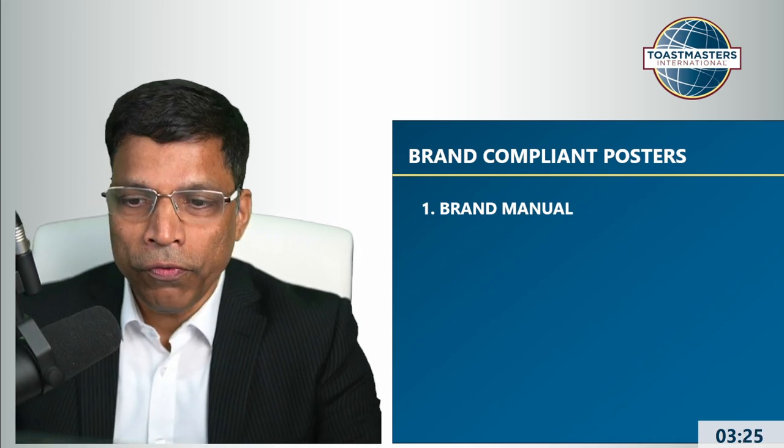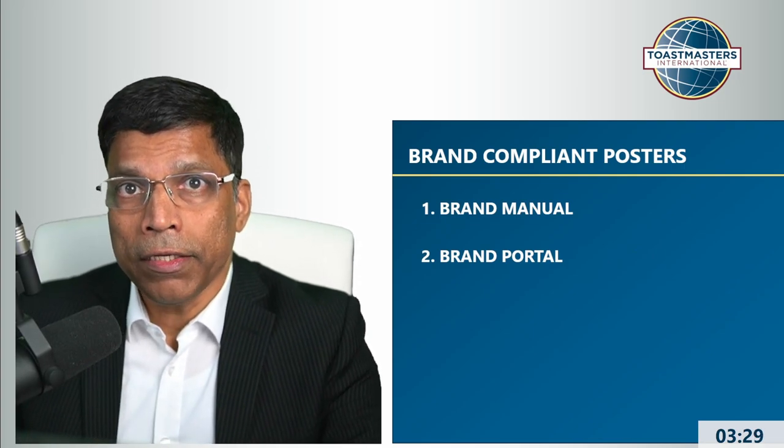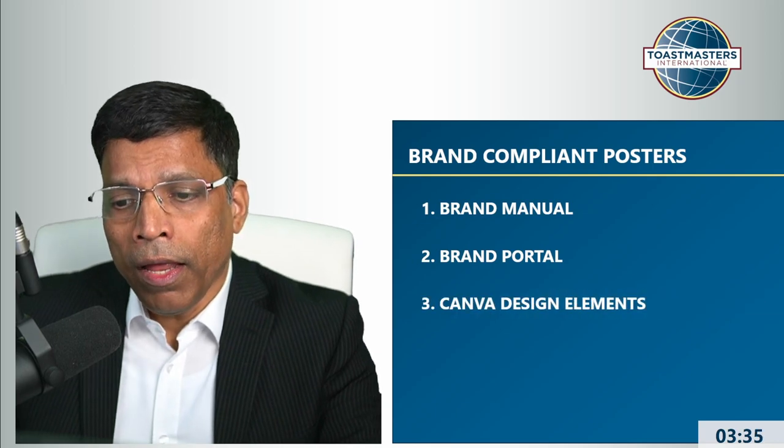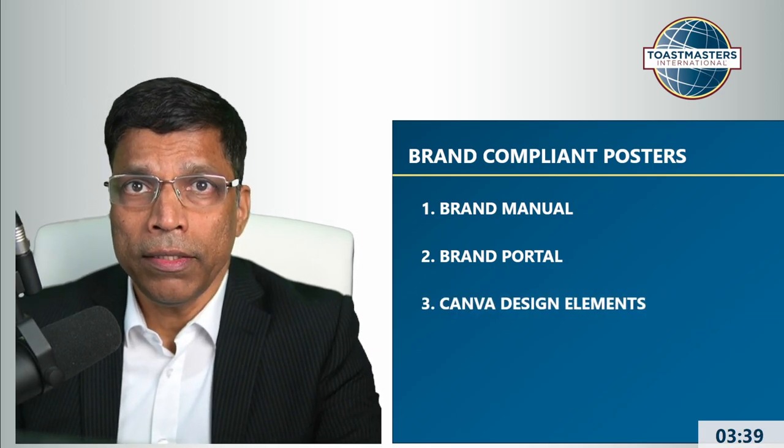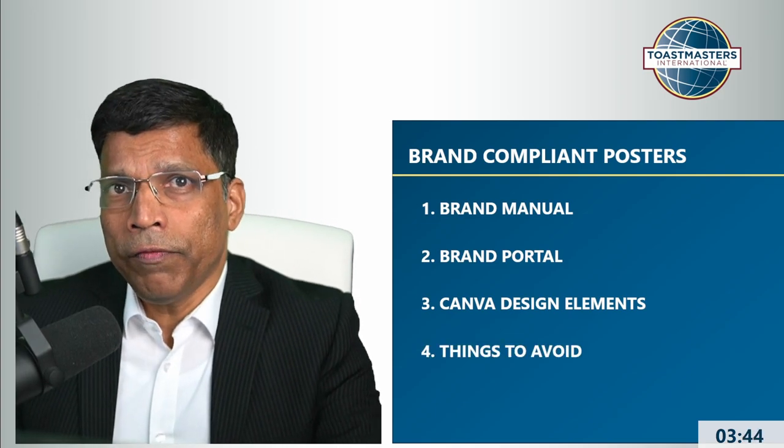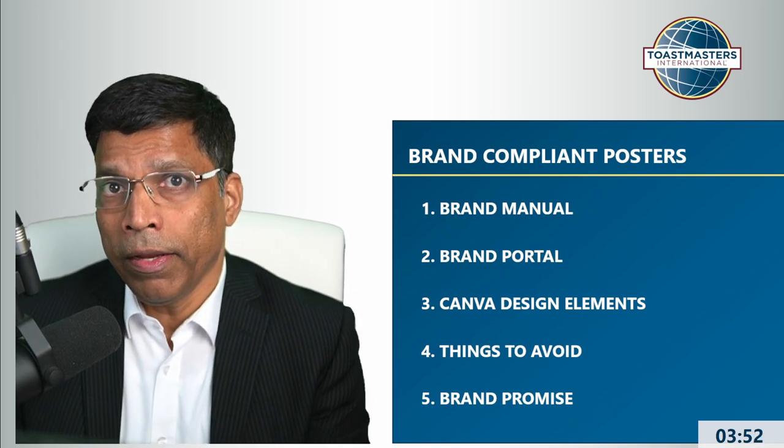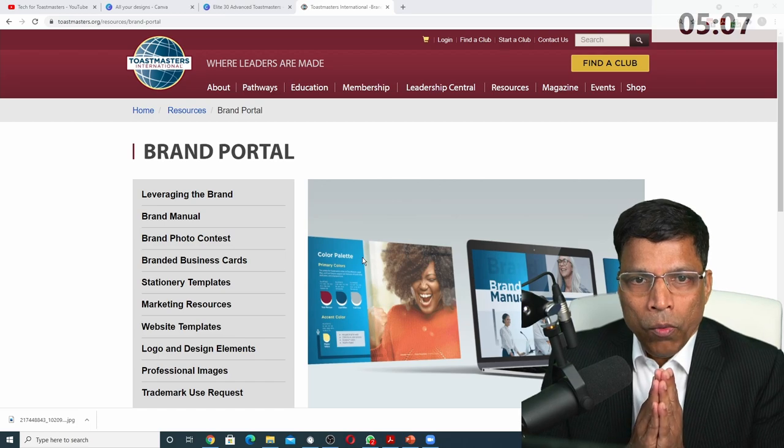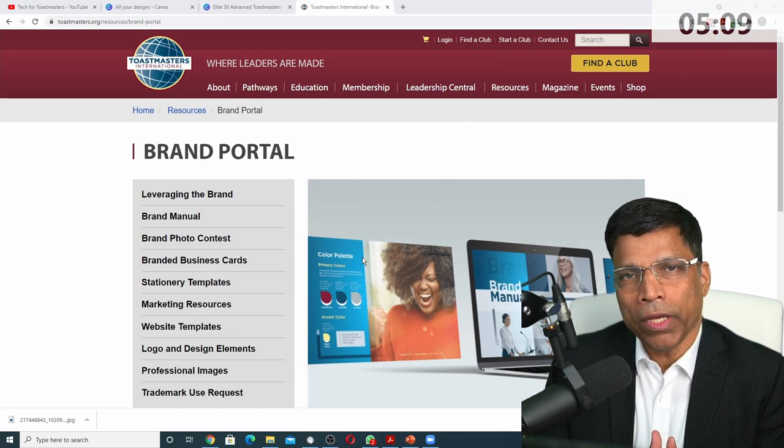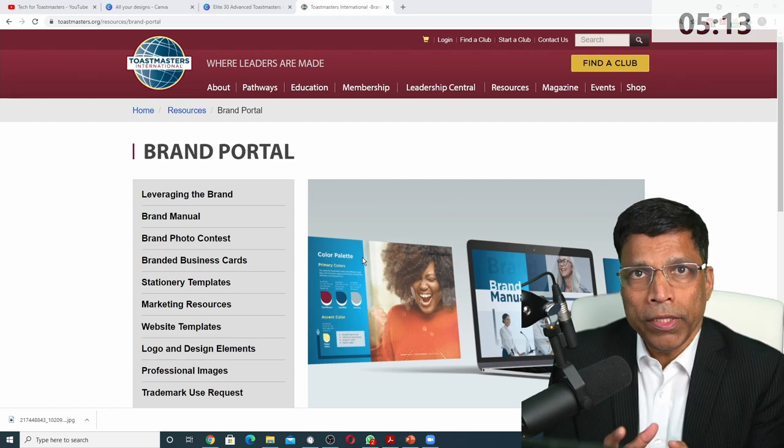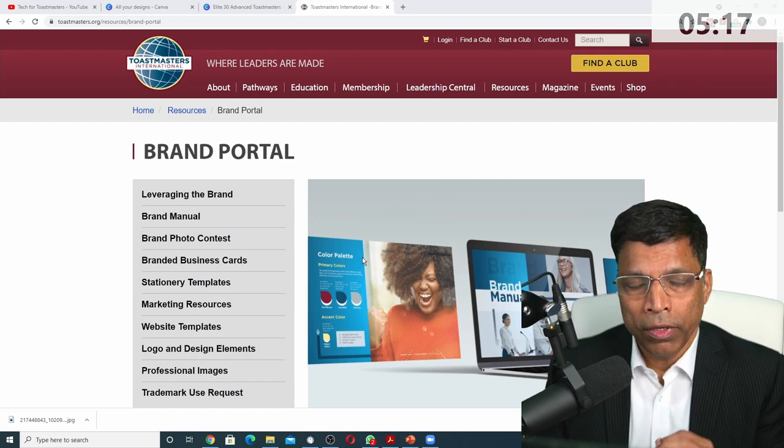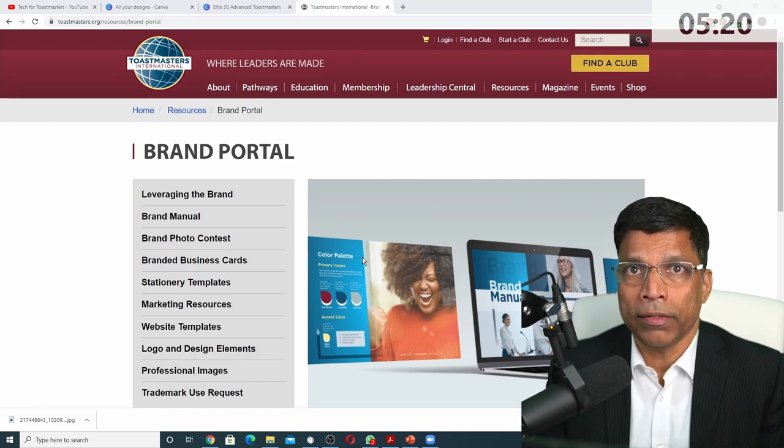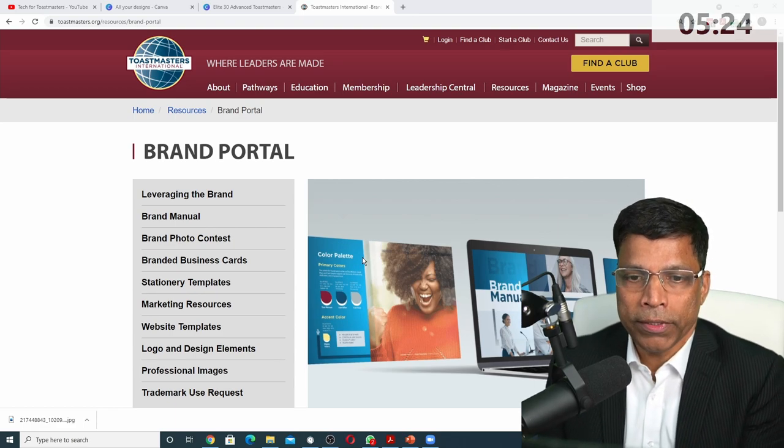I'm going to focus on the brand manual, the brand portal, the assets that we get, how we should use those assets and how to get those elements into our Canva design. So Canva should be as simple as possible. The focus of today's session is more about what is branding and how we can make it easy for us in any software. Whether it is Canva, whether you're using PowerPoint, that is actually not that important. It's understanding branding. That's why my title of the workshop is Brand Compliant Posters.